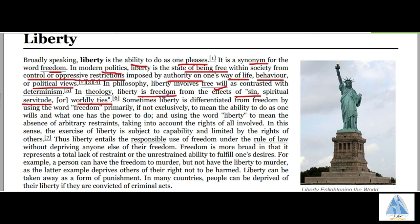Liberty is differentiated from freedom in that freedom is the ability to do as one's will and as one has the power to do. But when we use liberty, we consider the absence of arbitrary restraints, taking into account the rights of all involved.